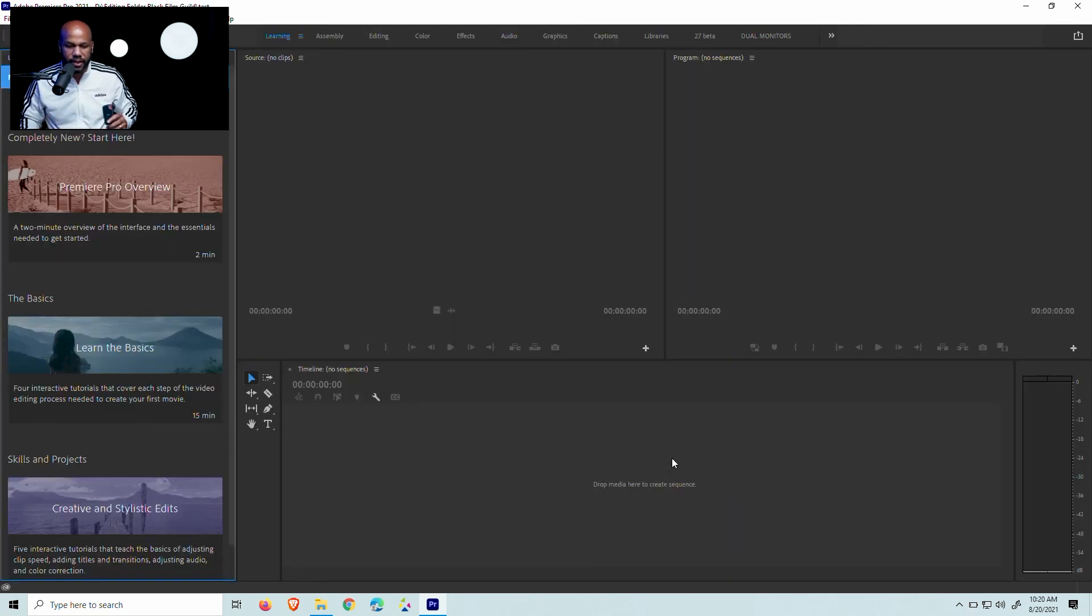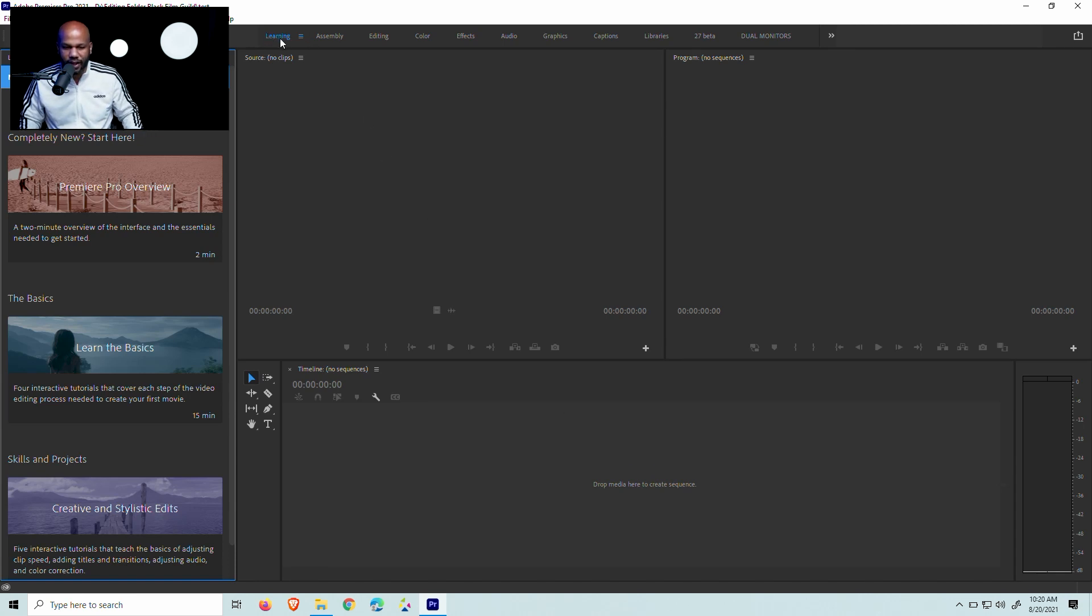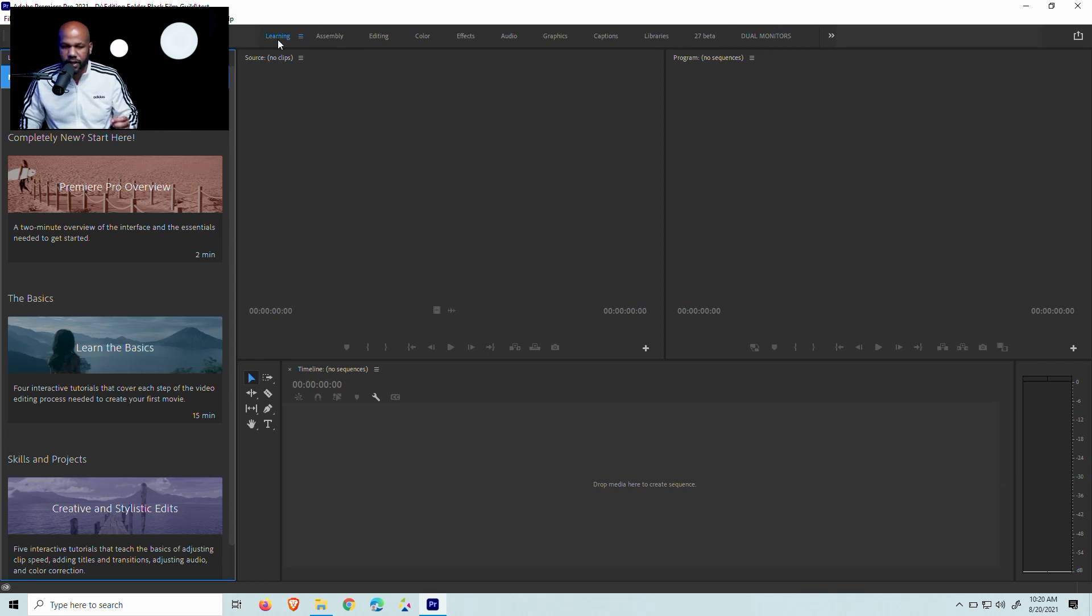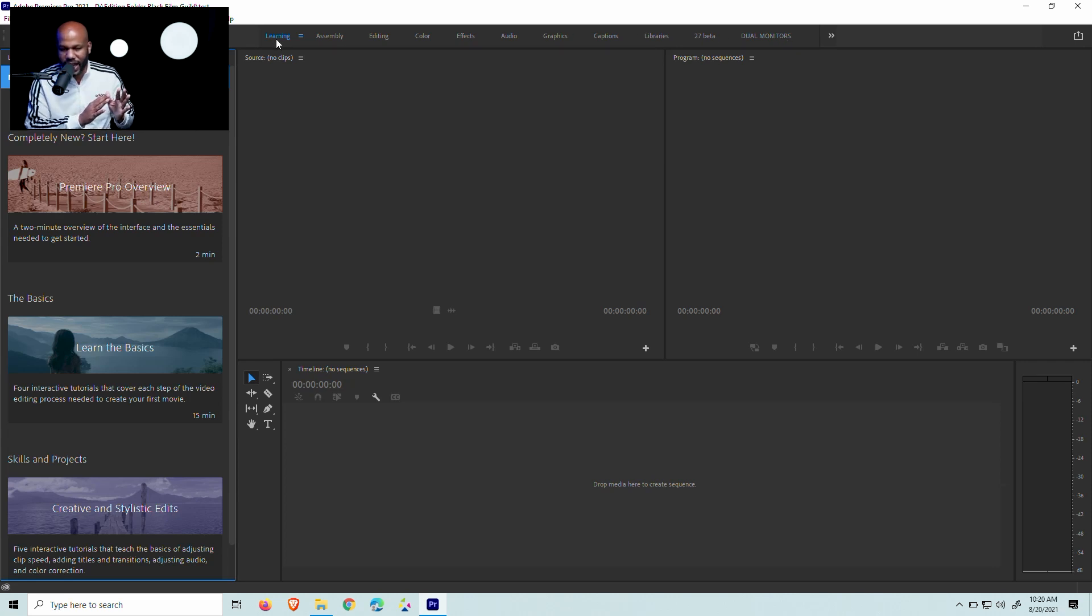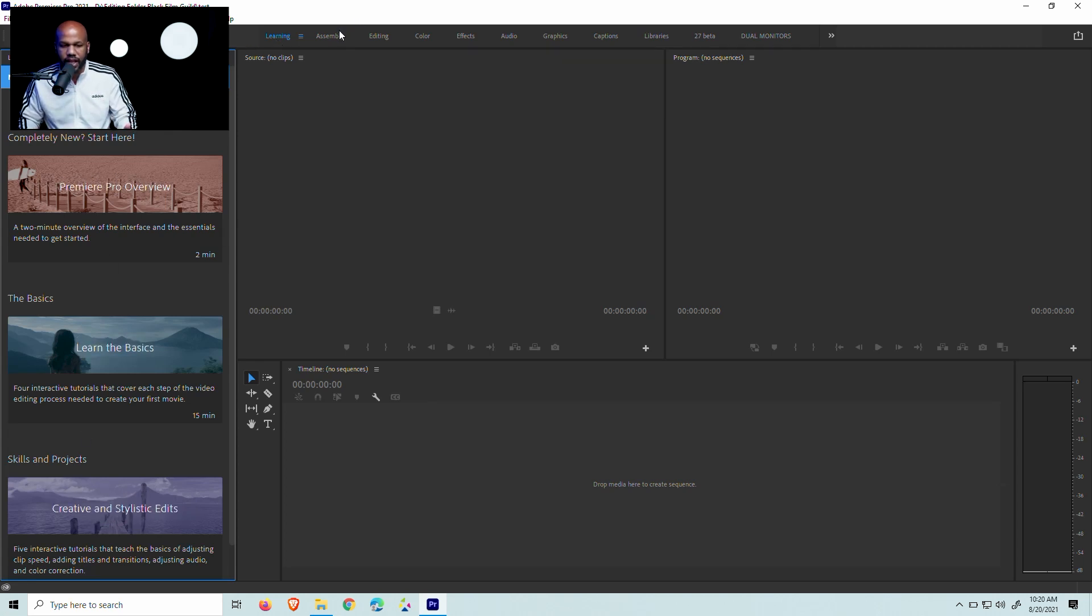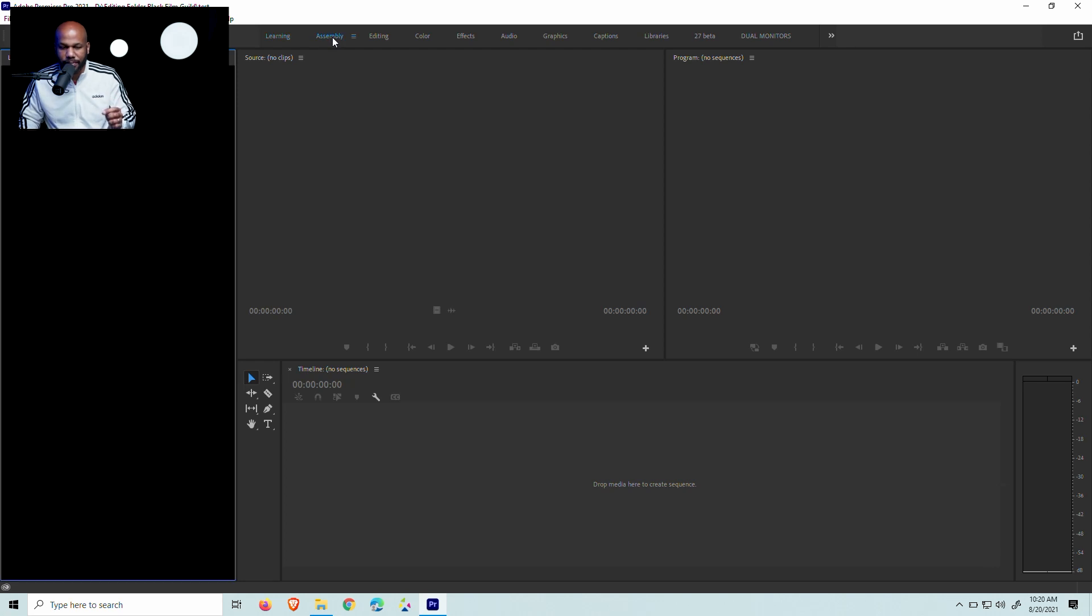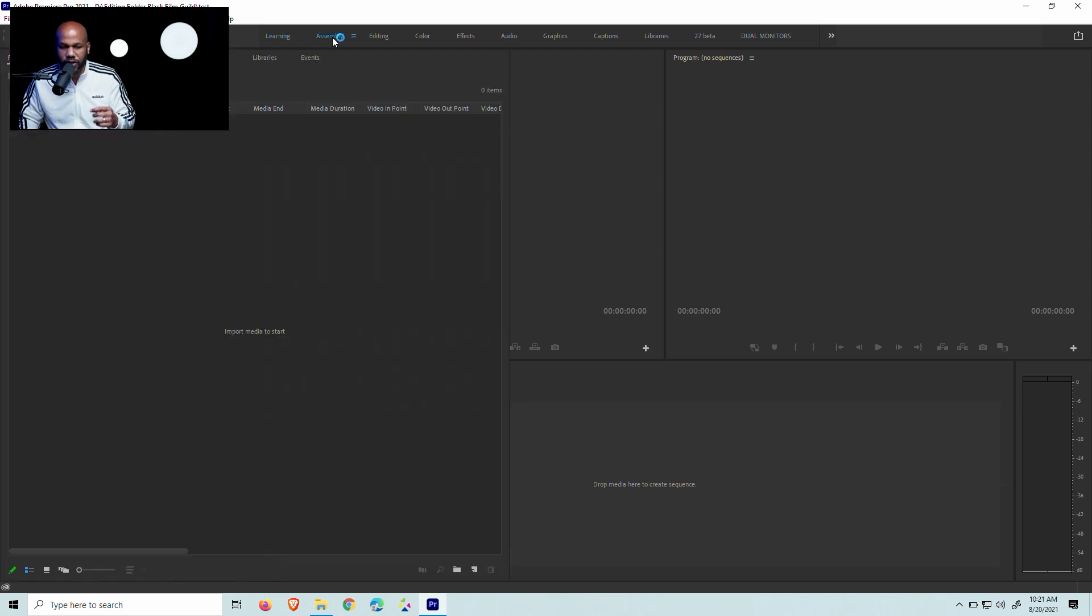So now that I'm here you'll see at the top here that we have learning, assembly, editing, color, effects, all these different things right here. Now this can be very confusing for people, but the great thing to think about this is that what they're doing is they're actually organizing this for you from left to right. So if you move from left to right, you're going to be moving in a way that's going to be the proper way to edit your video. So if you want to learn something new, this is a place where you can just learn the basics. If you want to assemble things, this is where you actually assemble all your media.